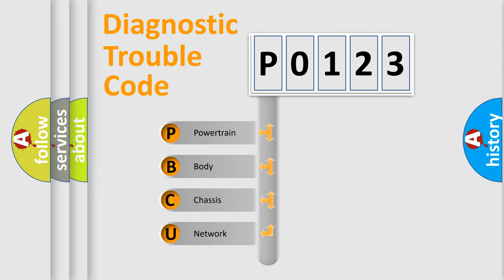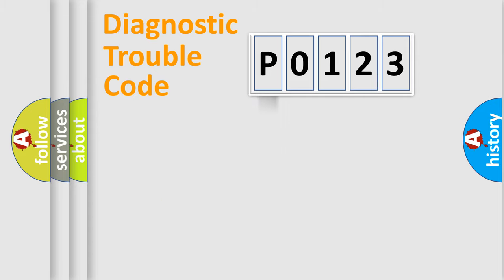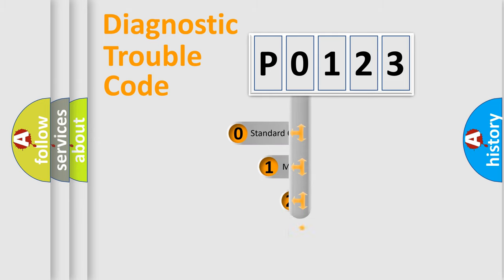We divide the electric system of automobile into four basic units: powertrain, body, chassis, and network. This distribution is defined in the first character code.